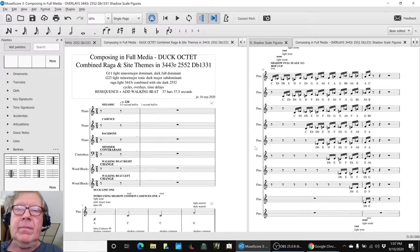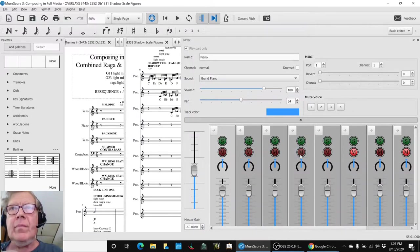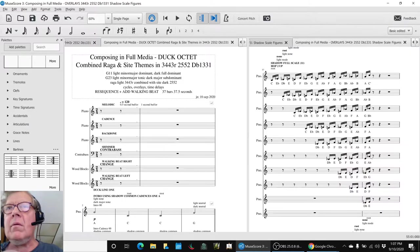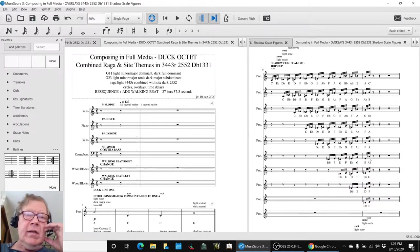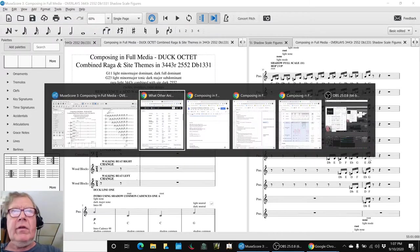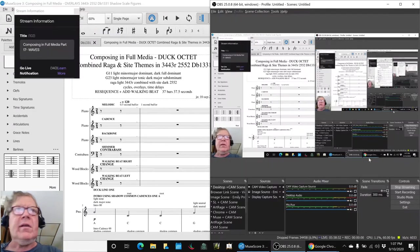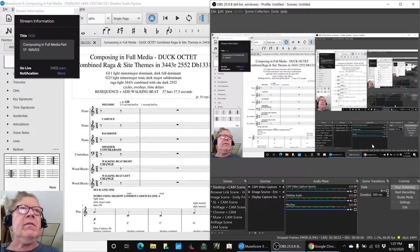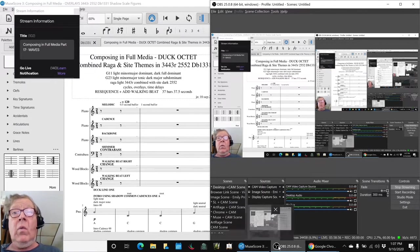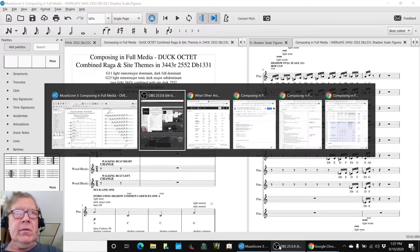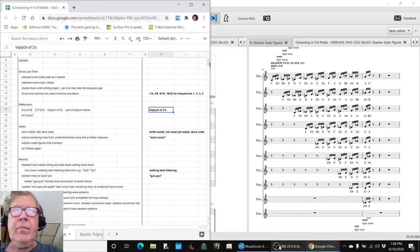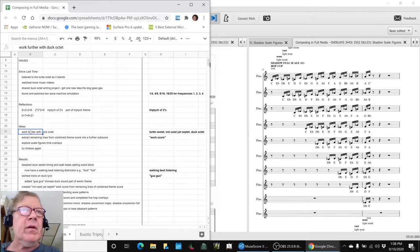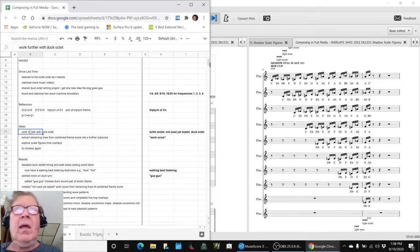All right, ladies and gentlemen, girls and boys, this is a recap of composing in full media part 17 waves. In today's episode, we set out to work further with what we call the duck octet, which is eight couplets, and we did that.